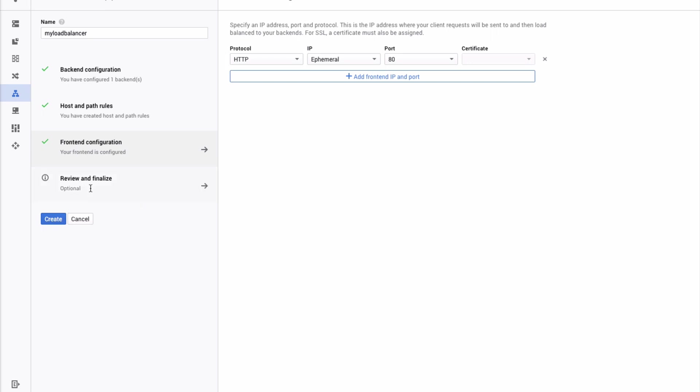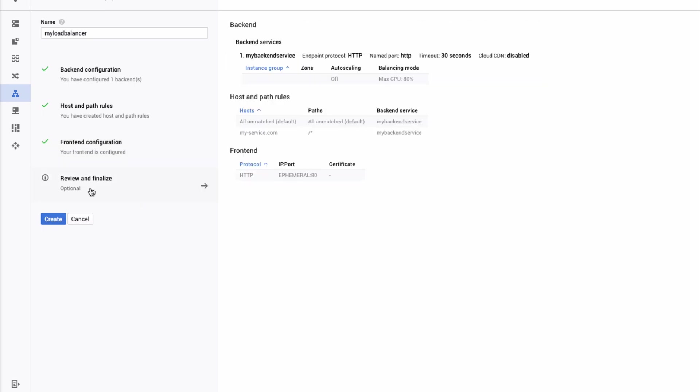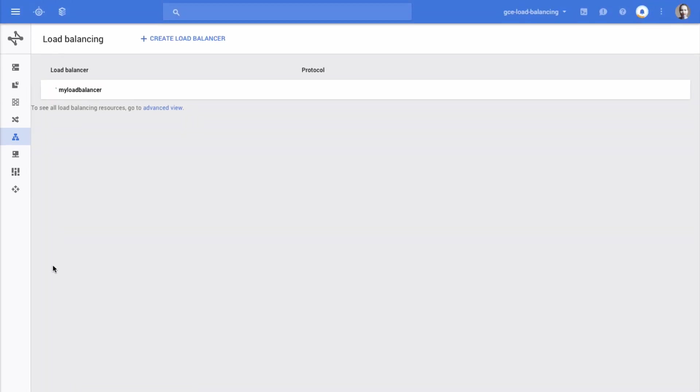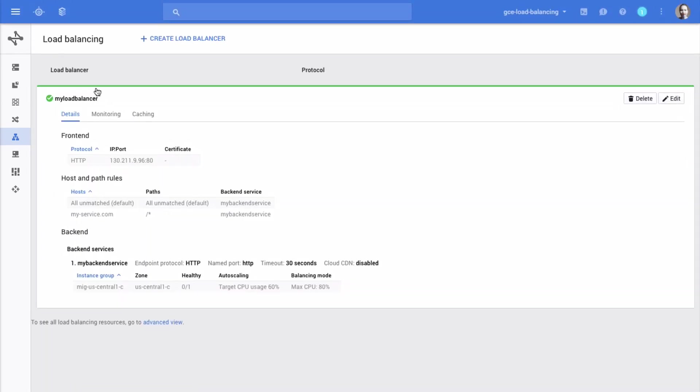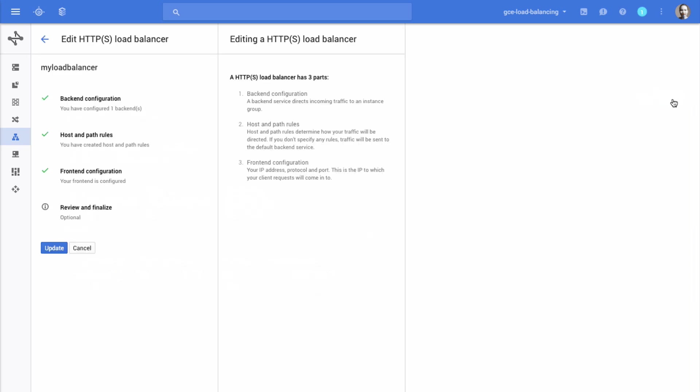Finally, click the Create button to create your load balancer. When the new load balancer is created, you can click its row to expand it and see its details. If you want to modify its configuration, click the Edit button.